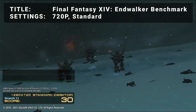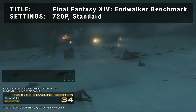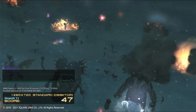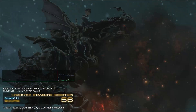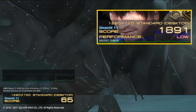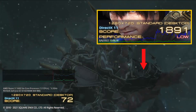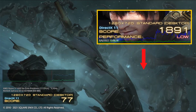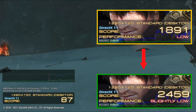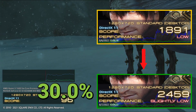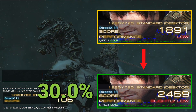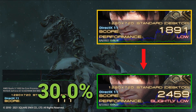Fourth on the list is the Final Fantasy XIV Endwalker Benchmark Tool. Running at the 720p standard preset, initial results achieved a score of 1891, or a low rating. After overclocking, the score improved to 2459, which is a ranking of slightly low. This represents an increase of 30.0%, an extremely impressive increase in performance for this title.